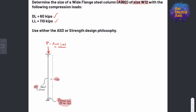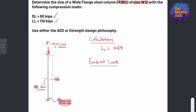Now that we've identified our loads, they are not factored — they're given by load category — so we must factor them. We write an unbraced length of 16 feet, a dead load of 60 kips, and a live load of 110 kips. Using the ASD design philosophy, by inspection the governing load combination is dead load plus live load: Pa equals 60 kips plus 110 kips, for a total of 170 kips.